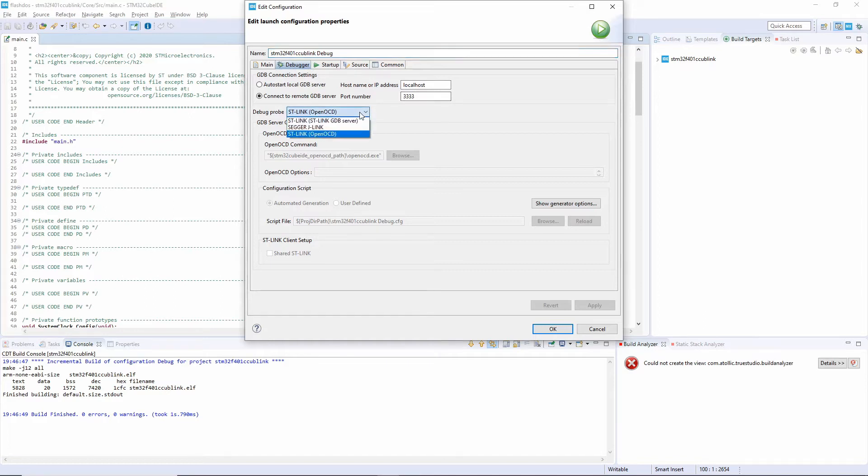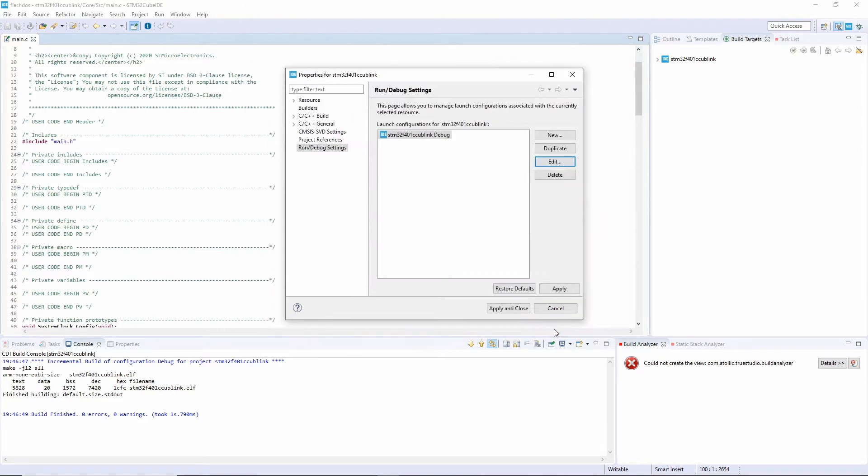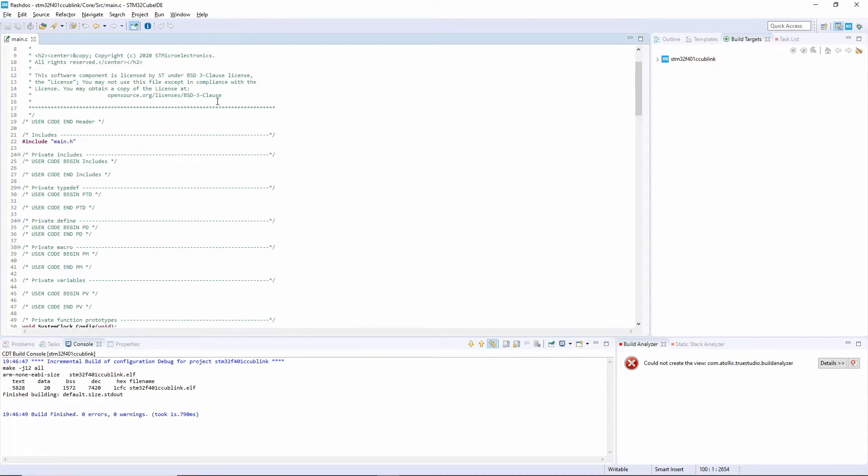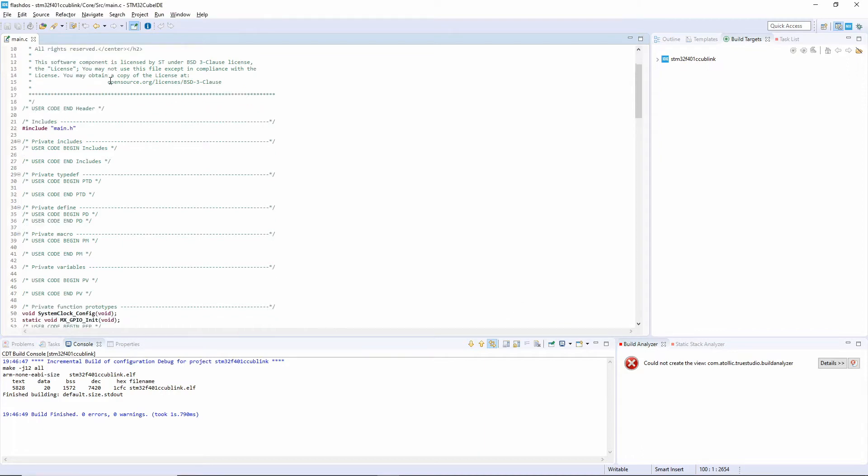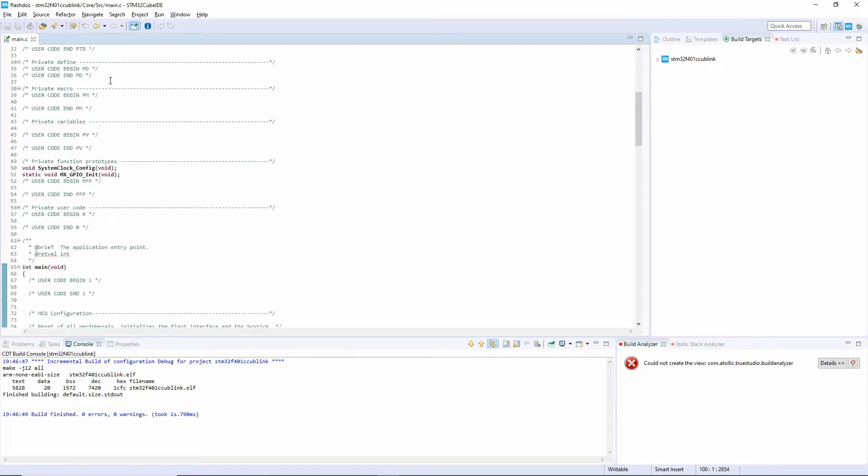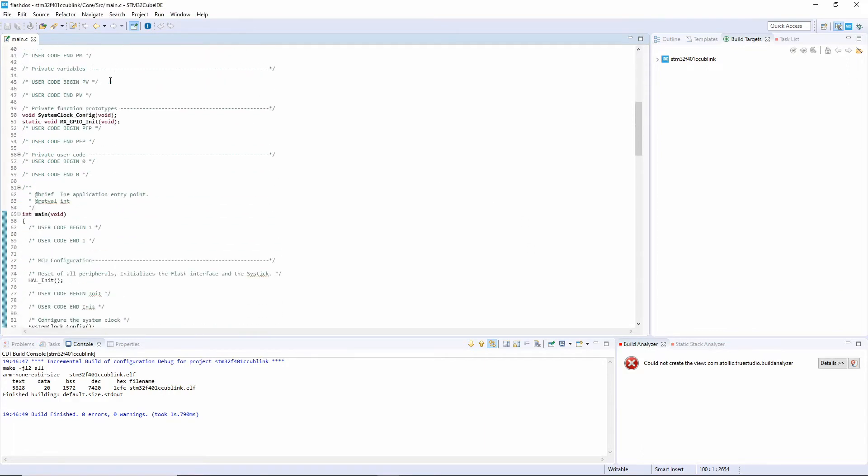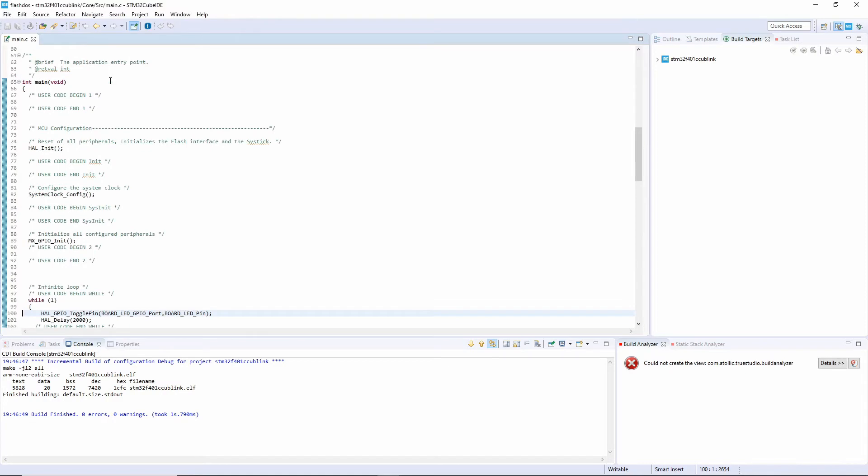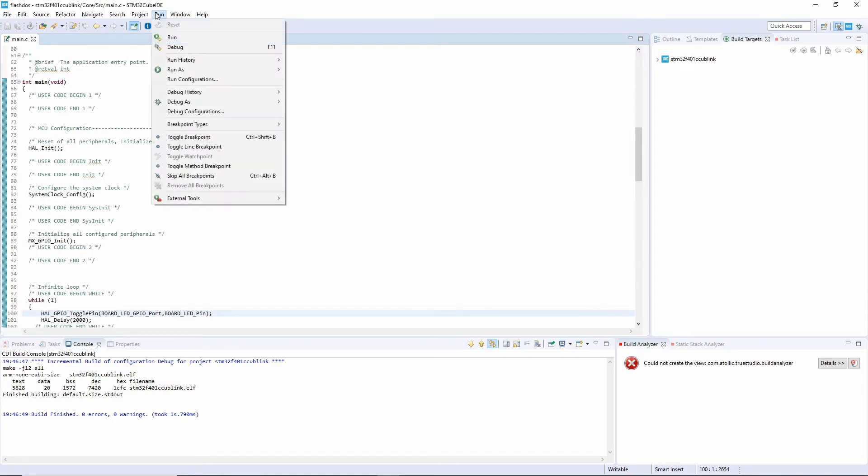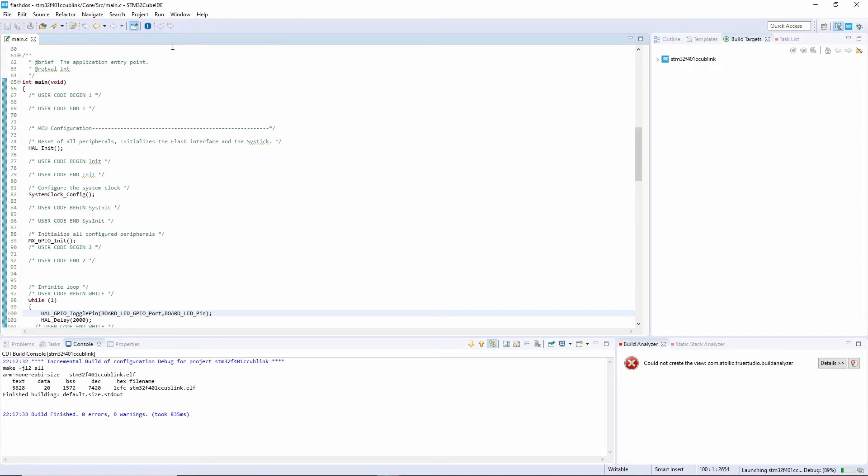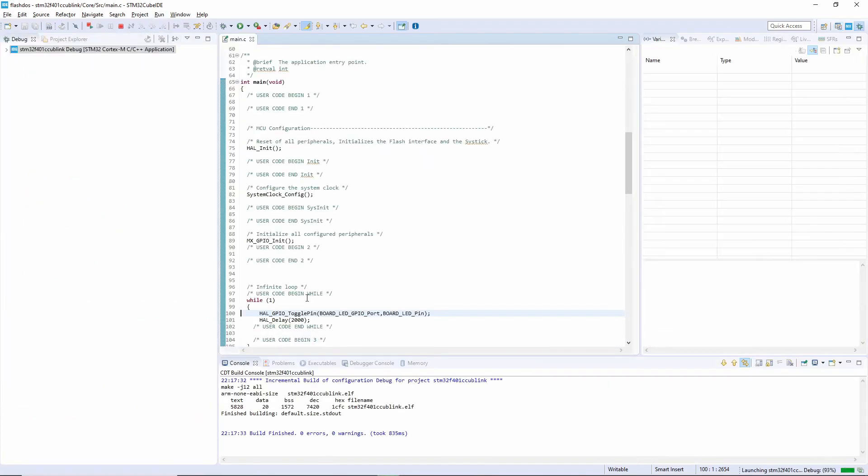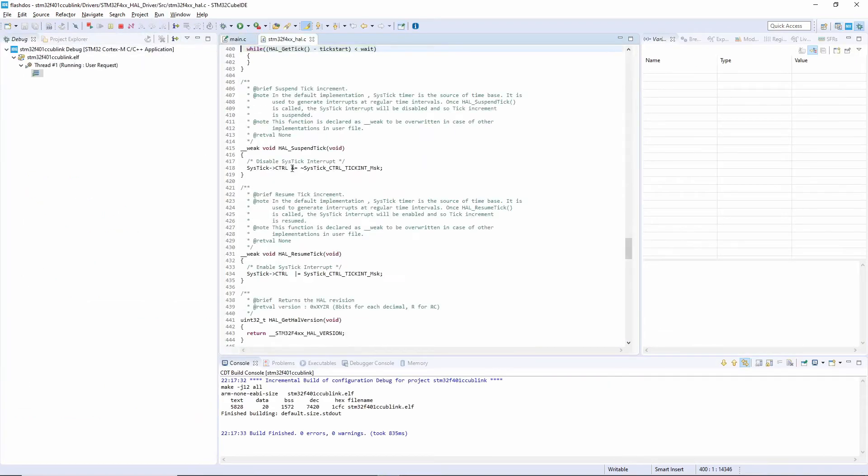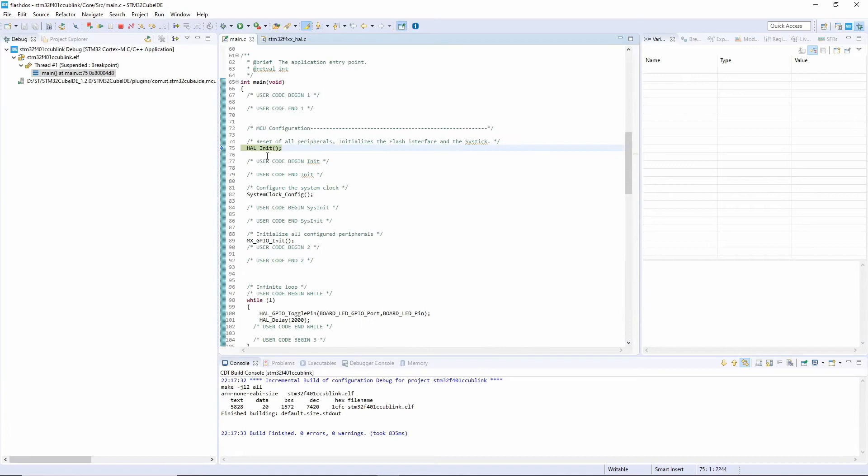If you select the OpenOCD, you need to select here. And we can apply and close. This is the program, a very simple one, it's the blinking LED. And if we want to debug it, we can go here and then start debug. And you can see this will download and stop here.